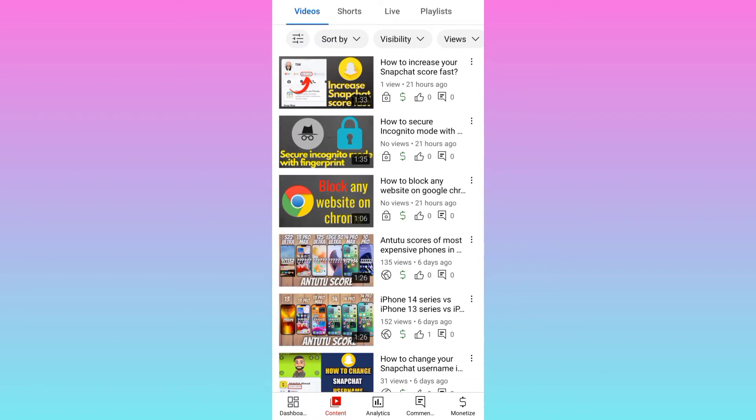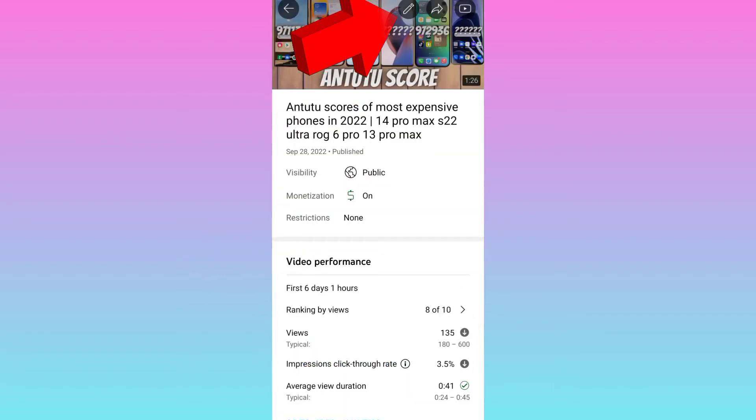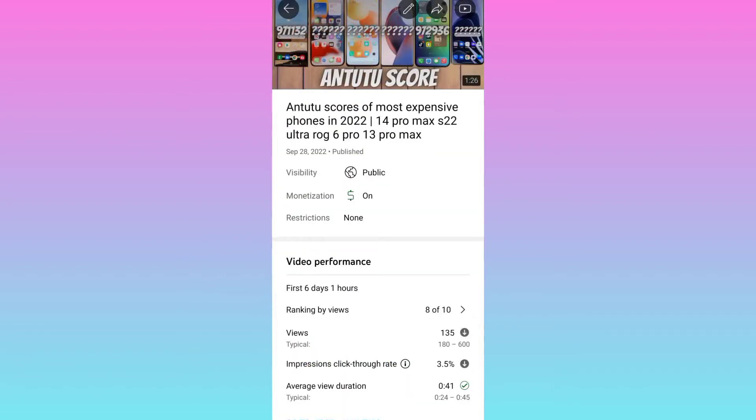Now select the video of which you want to hide the comments. Click on this edit option.